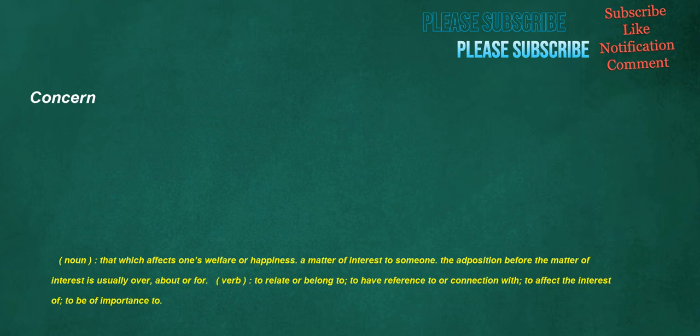Concern. Noun: that which affects one's welfare or happiness, a matter of interest to someone. The preposition before the matter of interest is usually over, about, or for. Verb: to relate or belong to, to have reference to or connection with, to affect the interest of, to be of importance to.